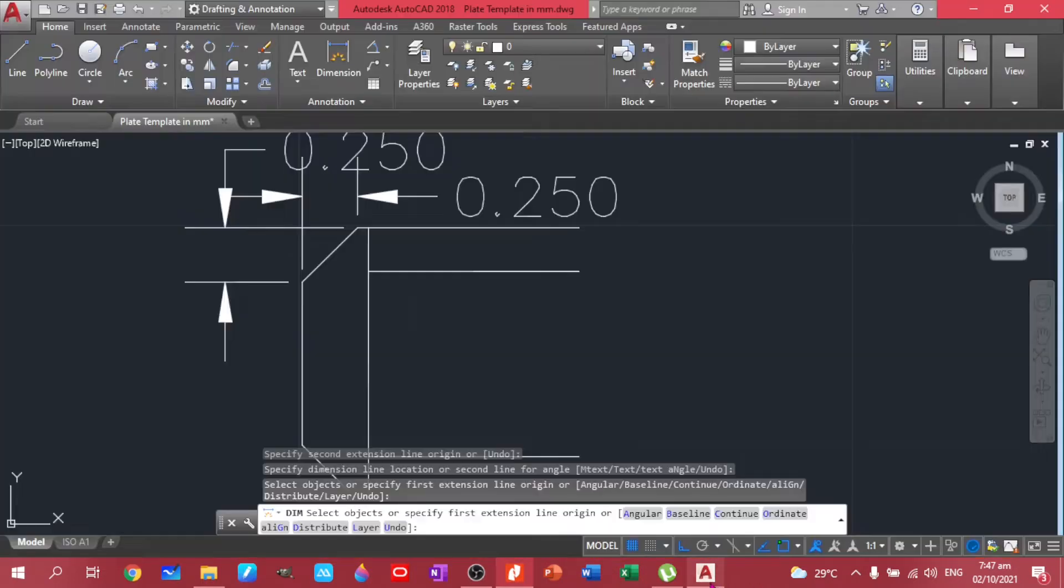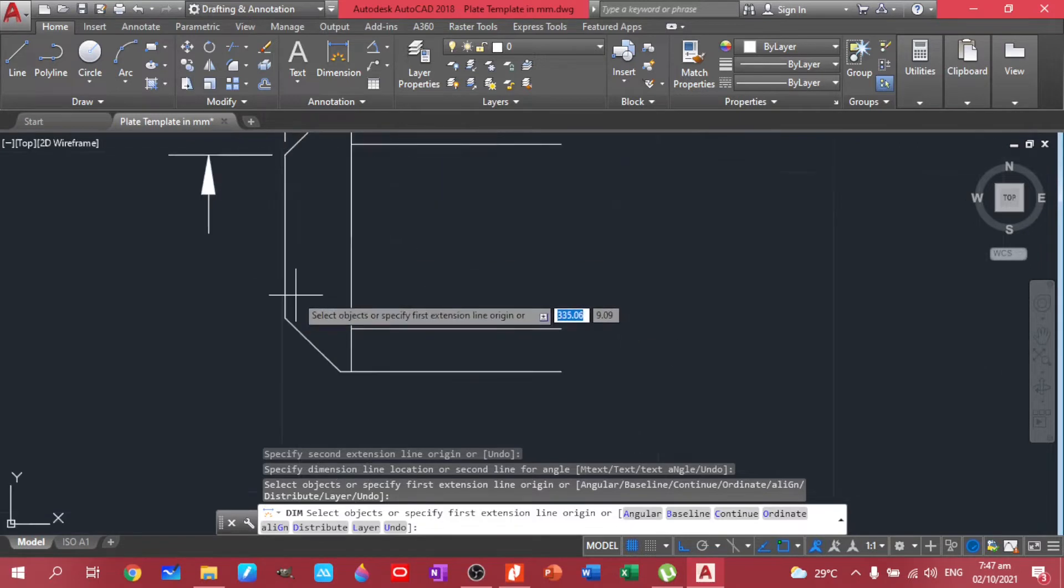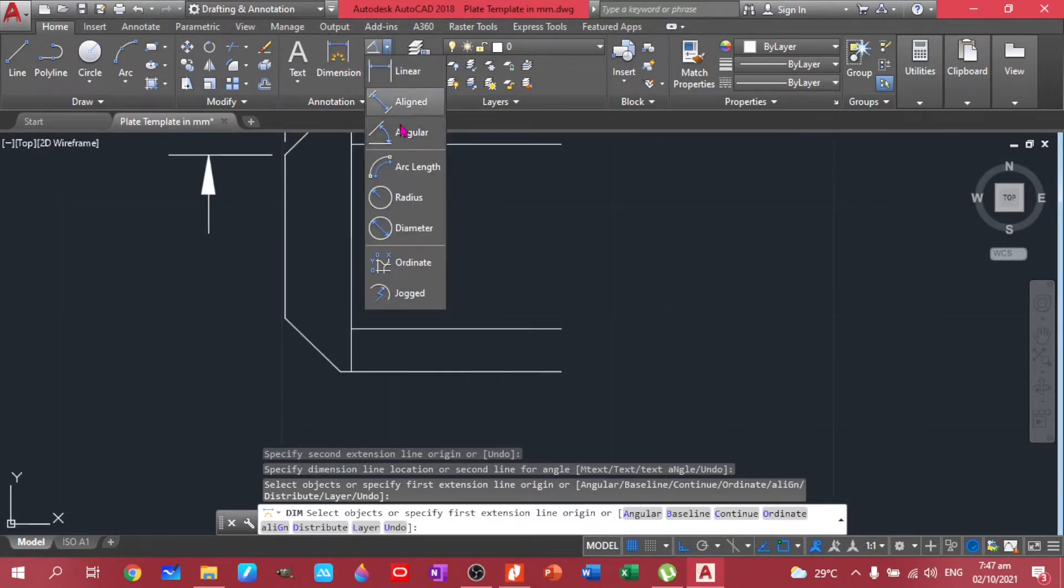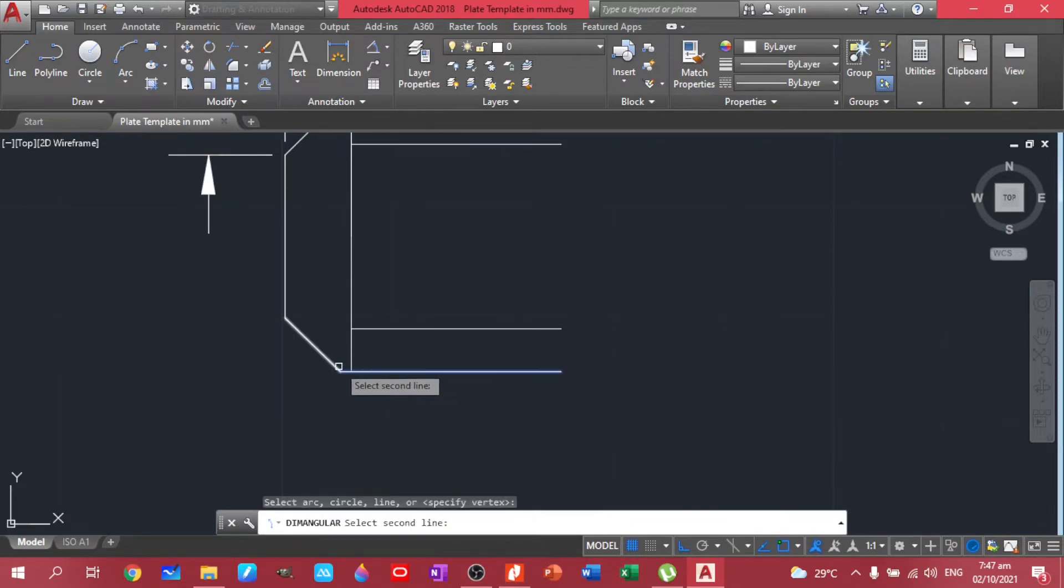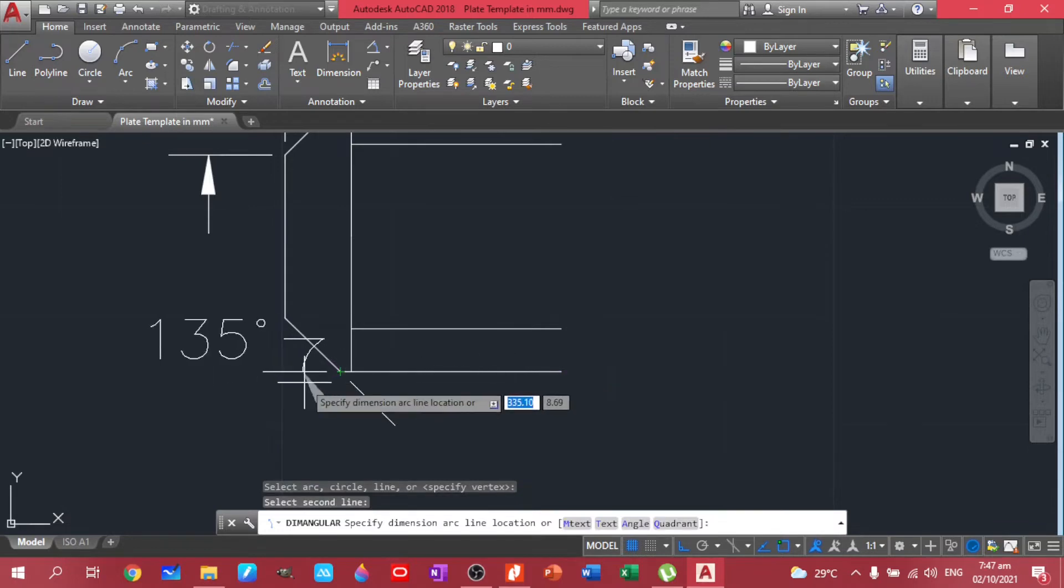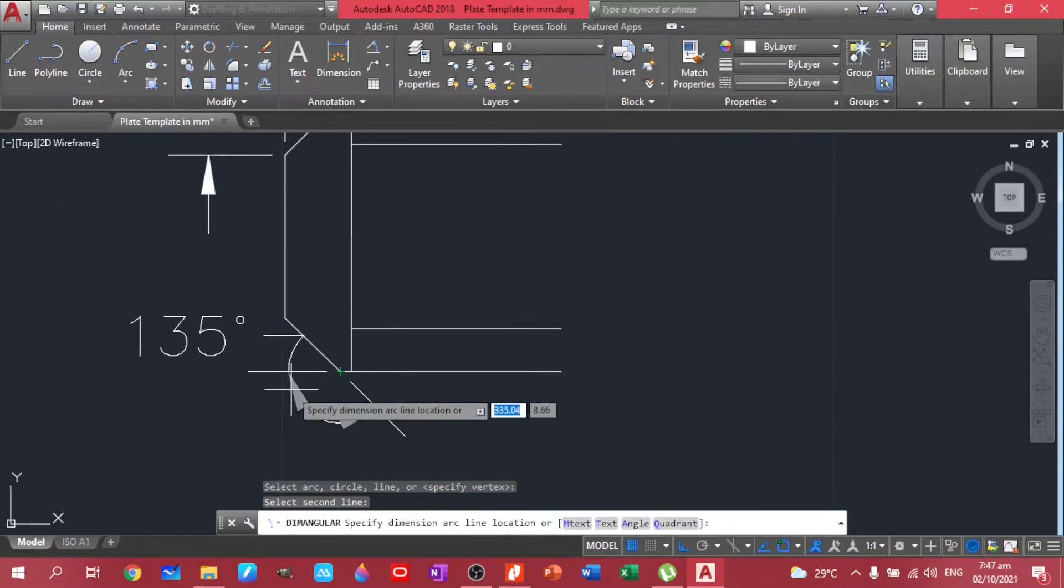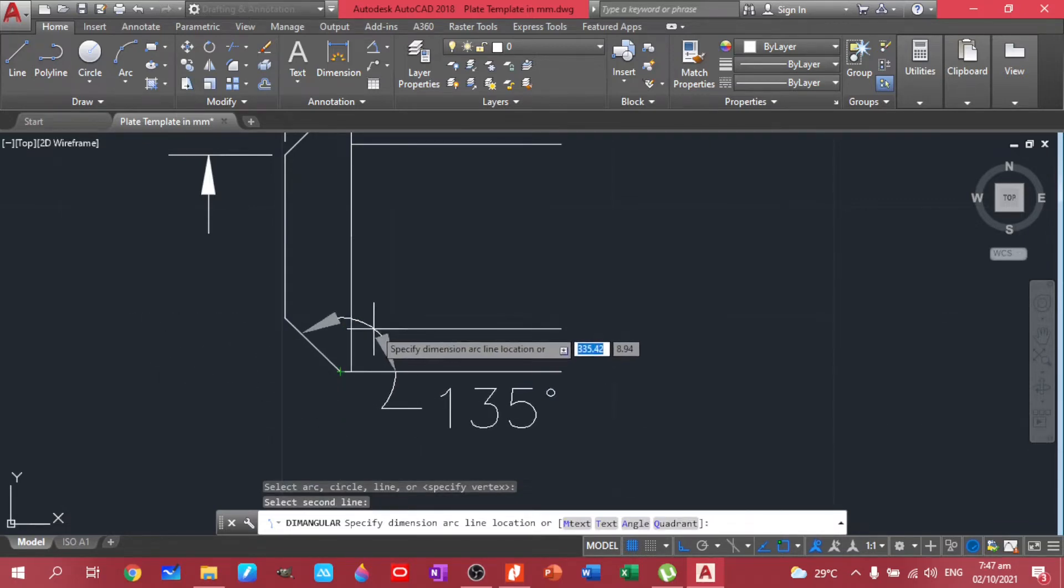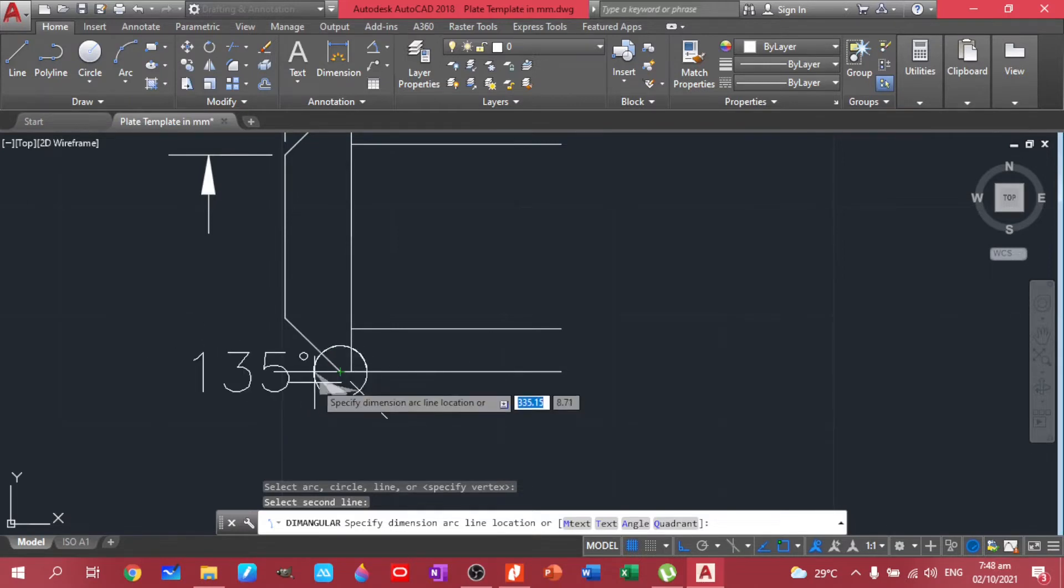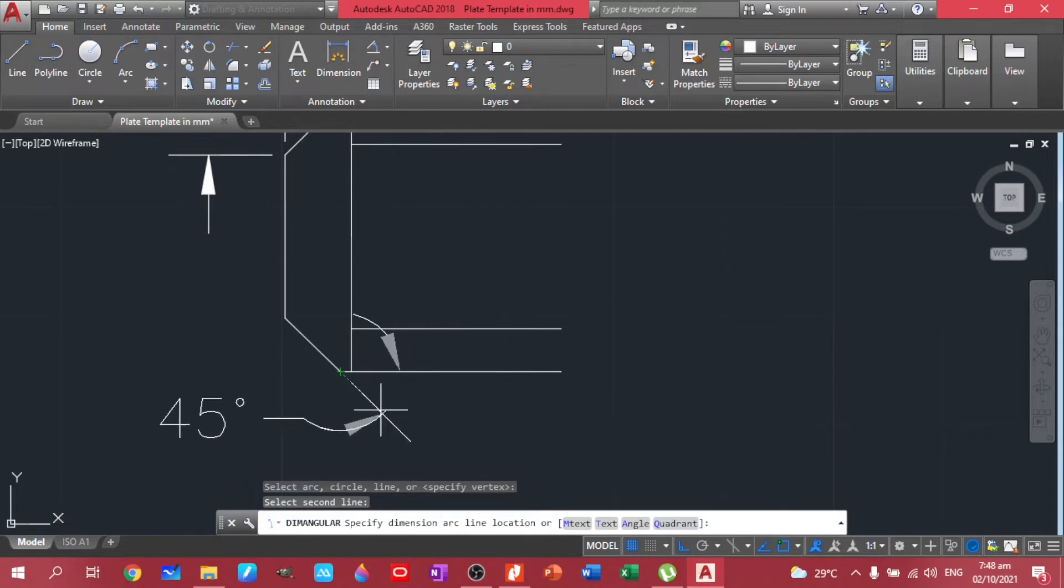Now the angle. You can use this one: angular. There are linear, aligned, angular, arc length. Let's use that one in here. You can choose one line and the other line. So see, there's 135, 45 degrees. That's also 45.